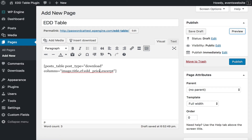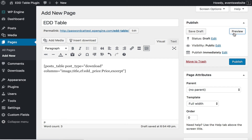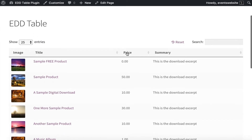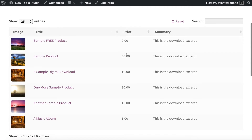You can do this with any column. What you do is find it within the shortcode and you write a colon and then just type what you want the column header to be. So I'm going to write "price". That's a bit nicer. Let's preview it again and you can see that instead of edd_price it now says "price", which is much more user-friendly.